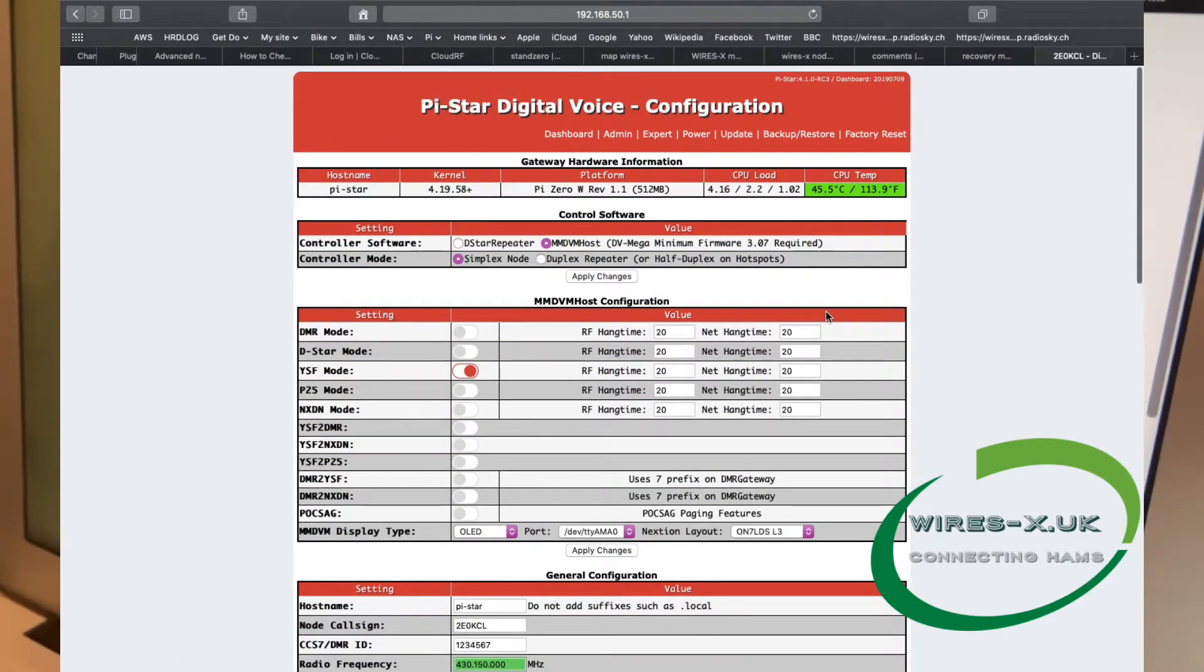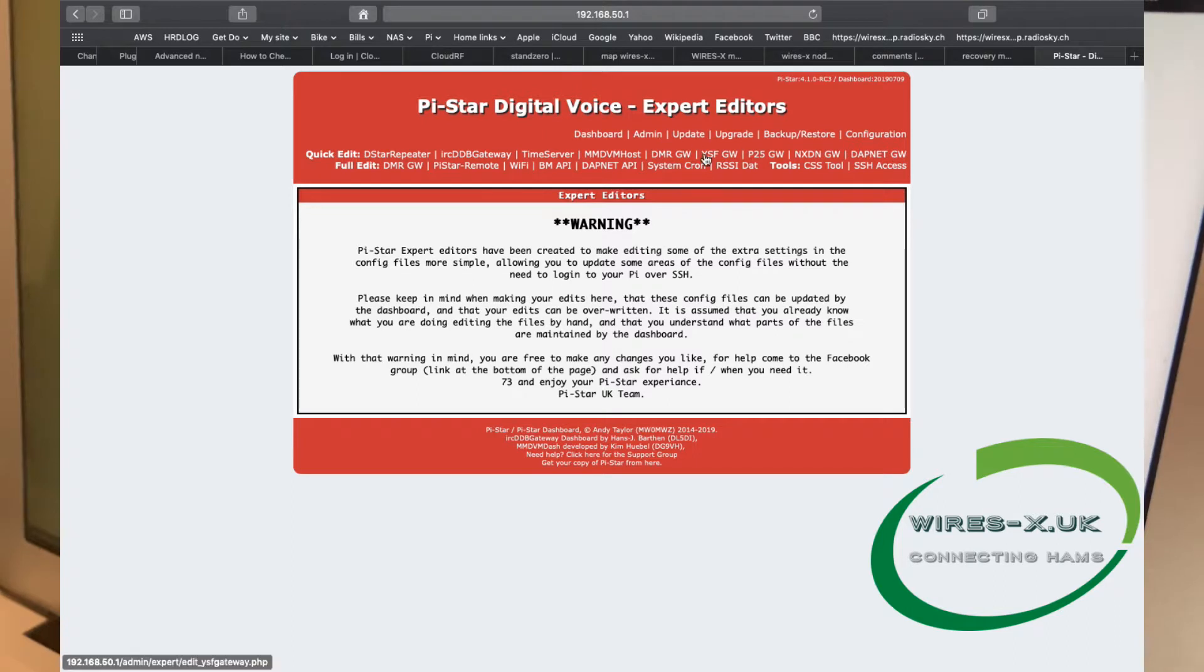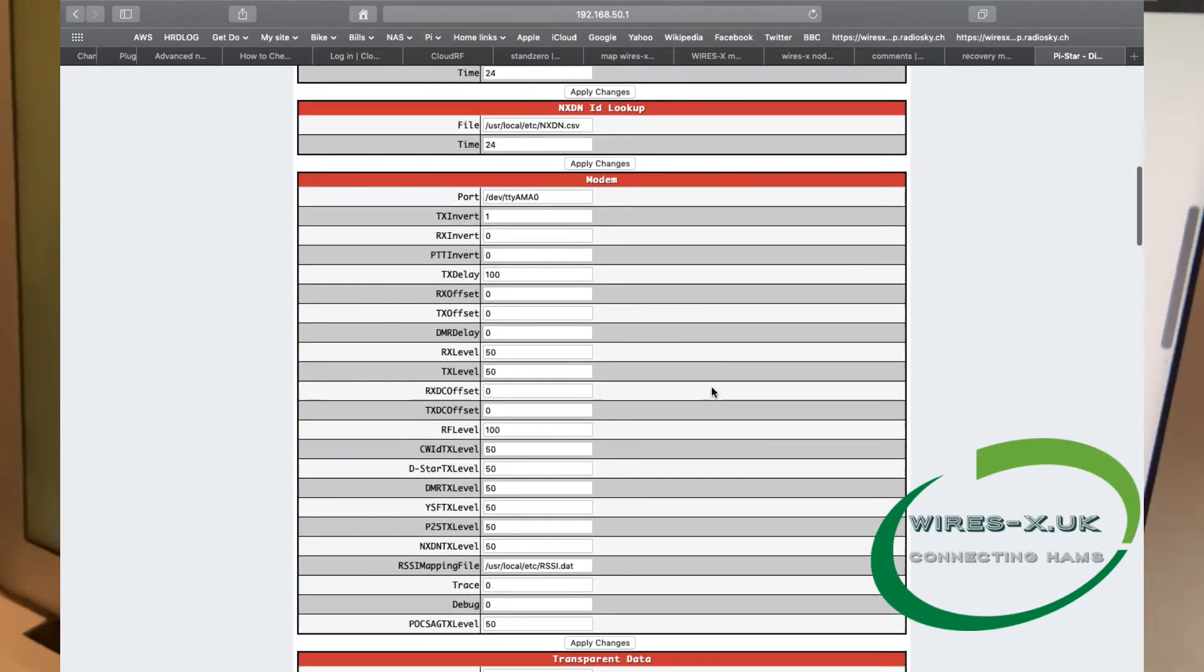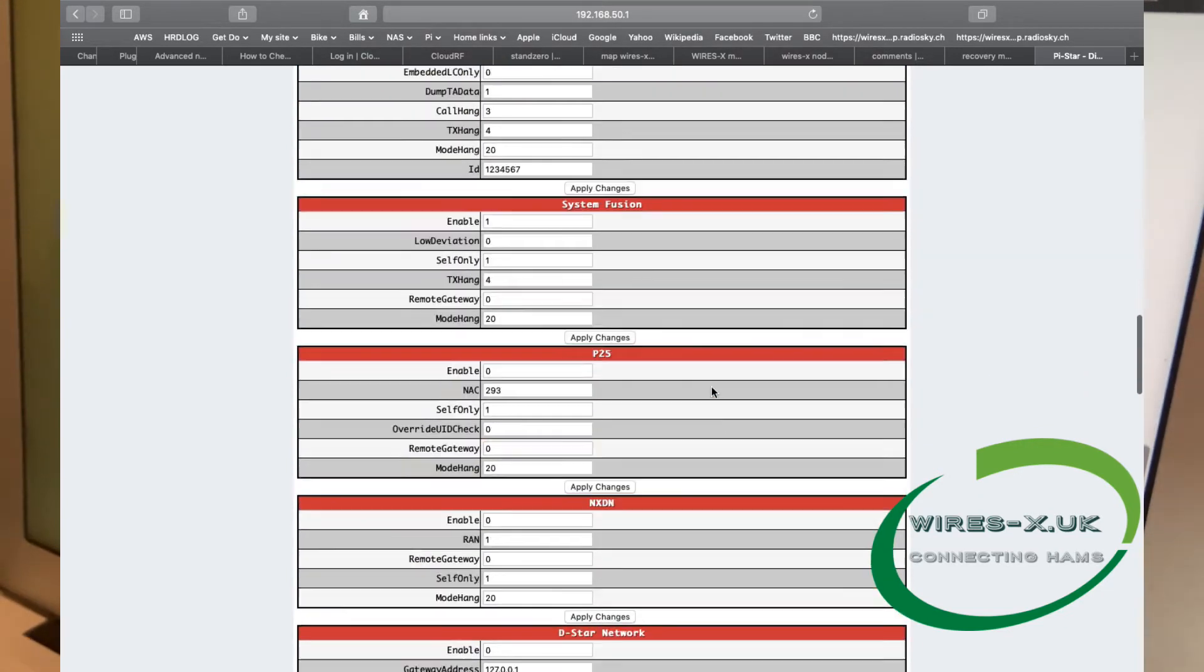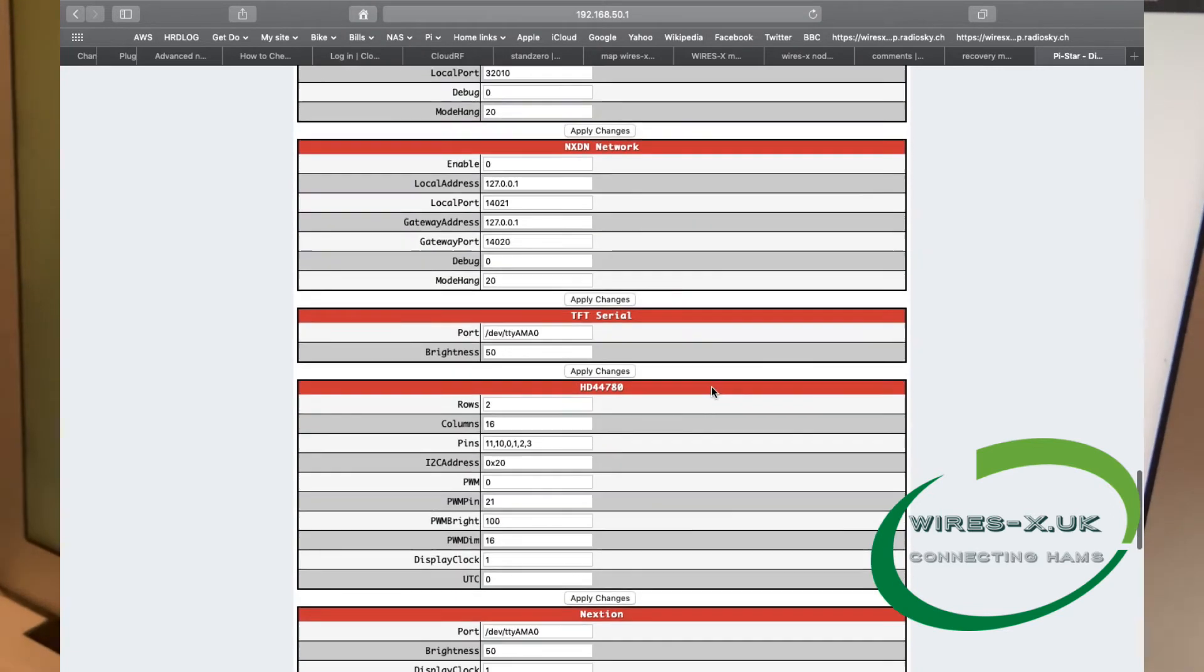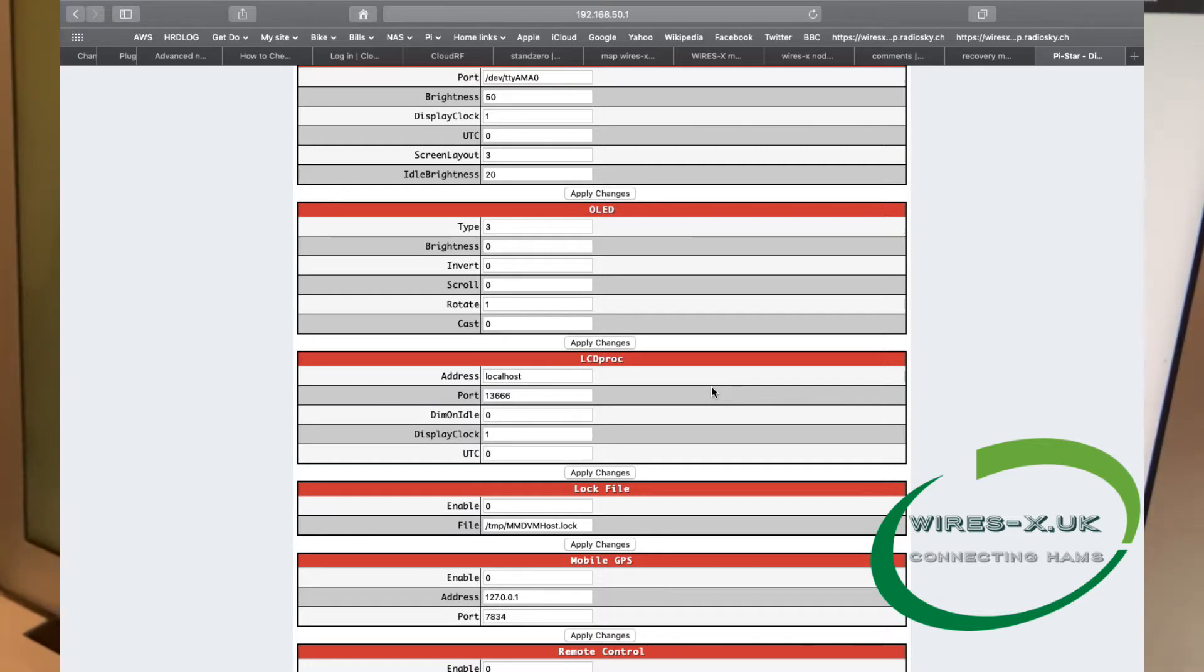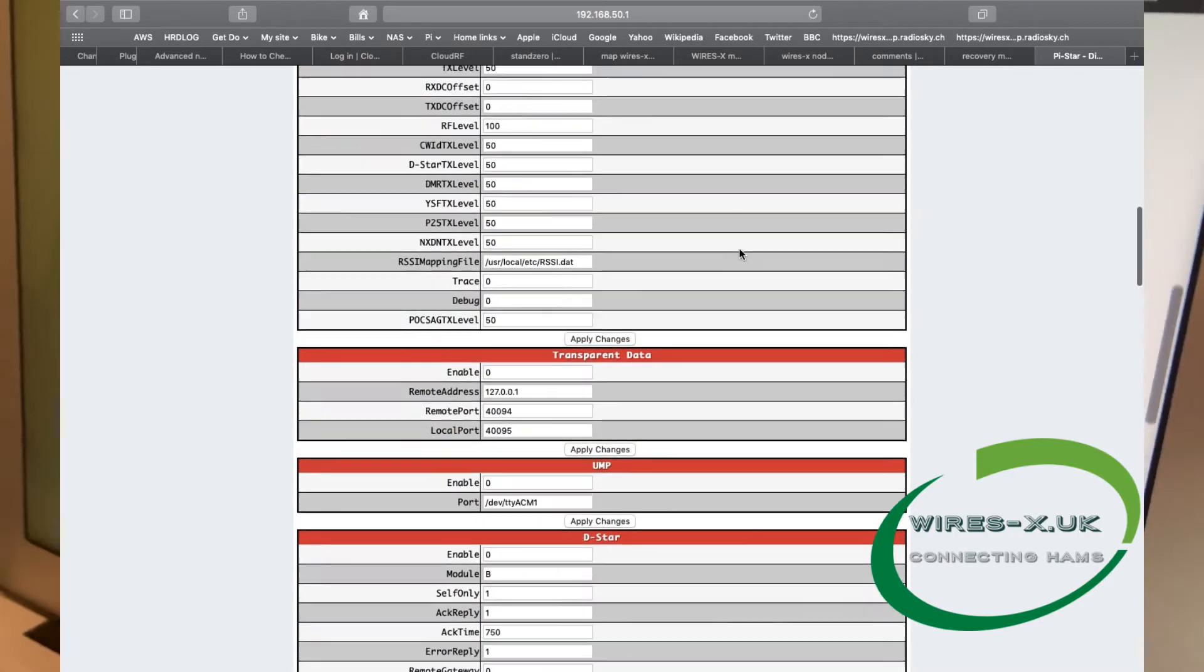That's about all the configuration you're going to need for the Yaesu System Fusion. There are many settings in this. One of note, if you click expert and then MMDVM host, there is a long list here, but if you want your little device, I found this useful, to have the screen up the other way. It comes with a certain orientation for the screen, which on mine was the power cables at the bottom, and I wanted it at the top. If you want to change that, just scroll down to OLED and then rotate, change from 0 to 1, and then apply changes. That's an optional thing.